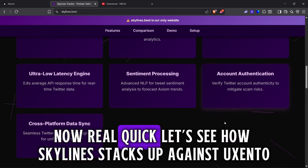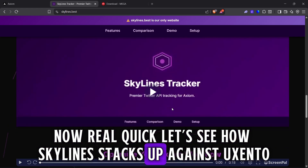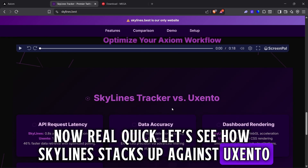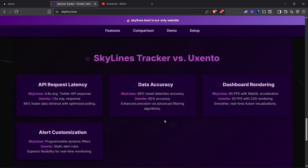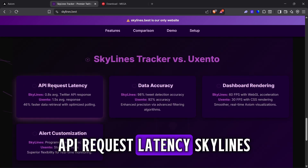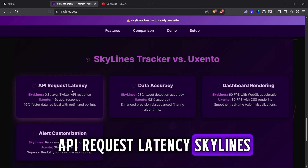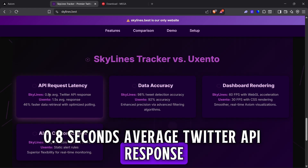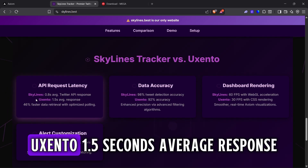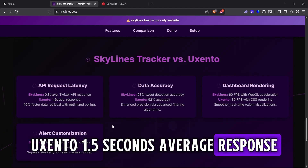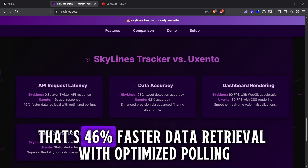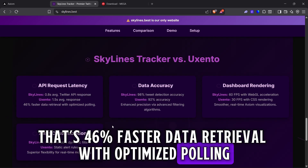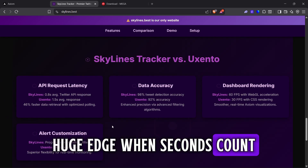Now let's see how Skylines stacks up against Uxento. The difference is night and day. API request latency: Skylines at 0.8 seconds average Twitter API response versus Uxento at 1.5 seconds average response. That's 46% faster data retrieval with optimized polling — a huge edge when seconds count.